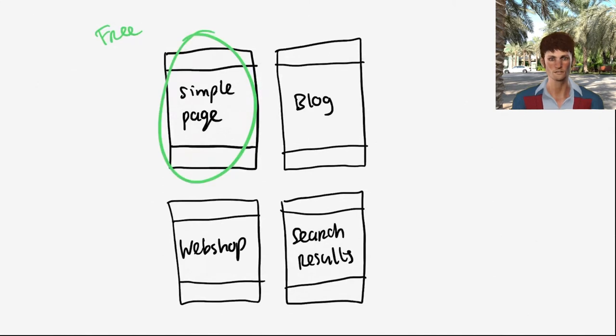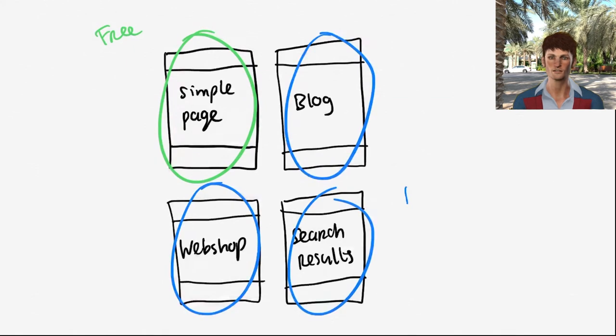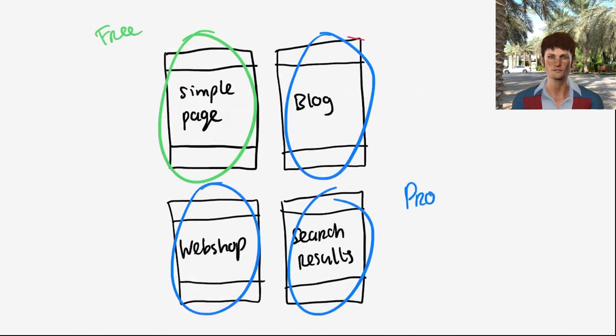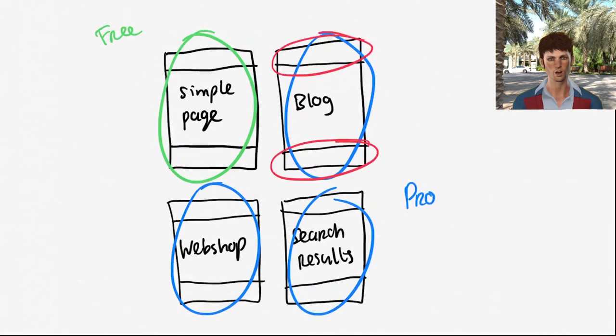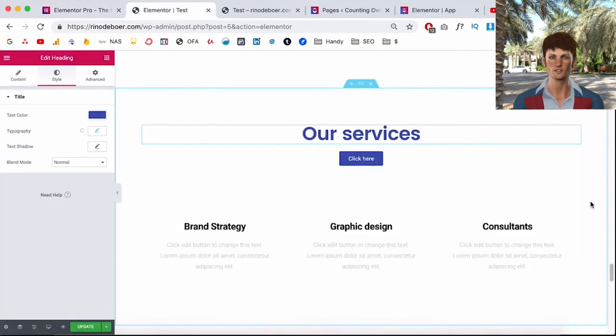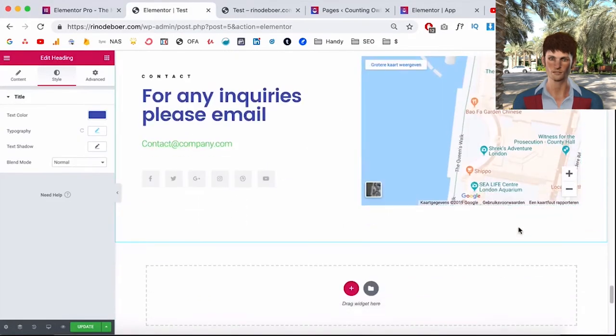Also with Elementor Pro you can design your own menu and footer. So as you can see here you can design the header, the footer, your blog items. What's also a nice benefit about Elementor Pro is that they have a lot more templates.